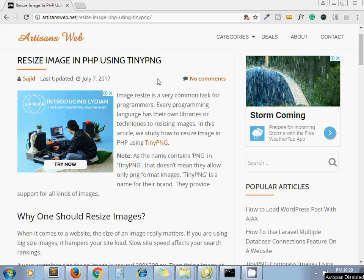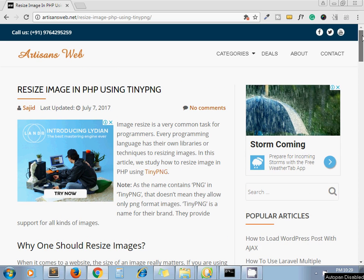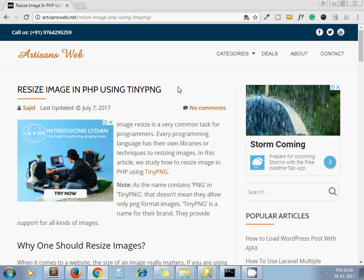Hello guys, this is Sajid. Welcome to my channel Artisans Web. In today's video, we're going to see how to resize images in PHP using TinyPNG. One can ask the question: there are some libraries available in PHP to resize images, like GD library and ImageMagick library that perform well for such tasks, so why should one use TinyPNG?